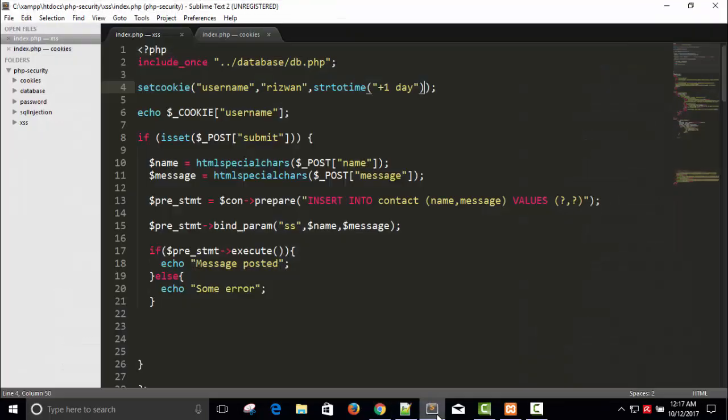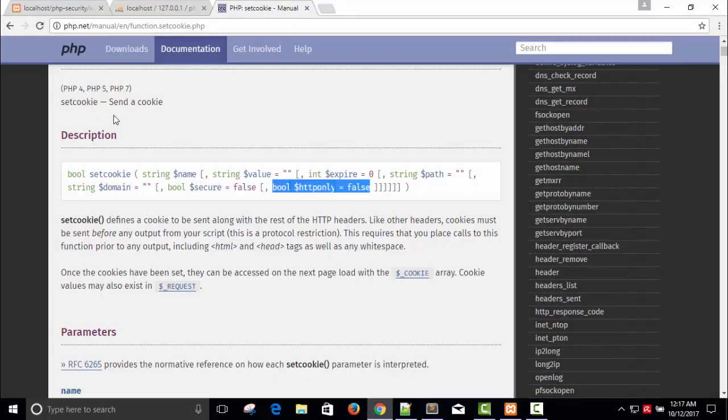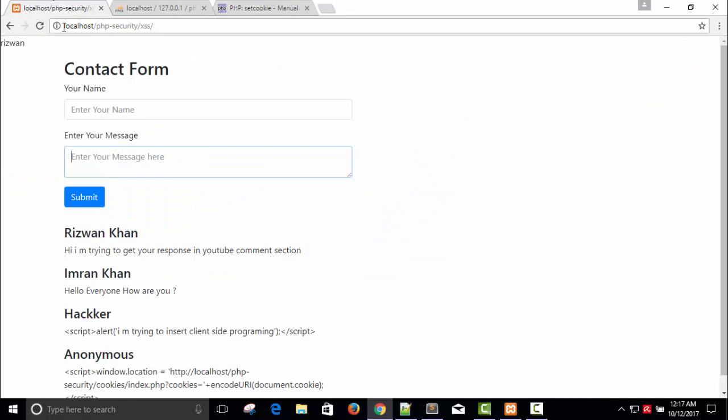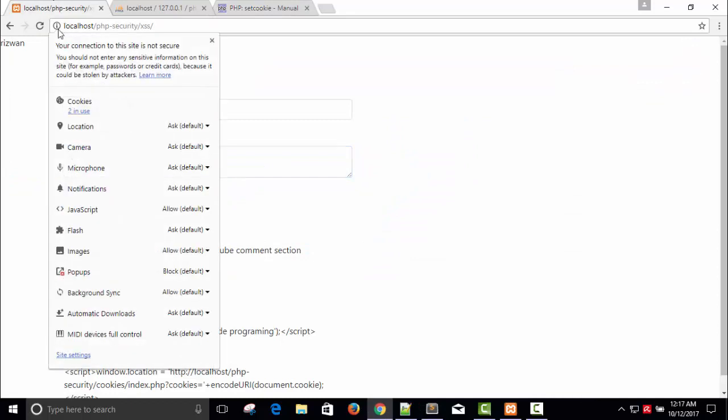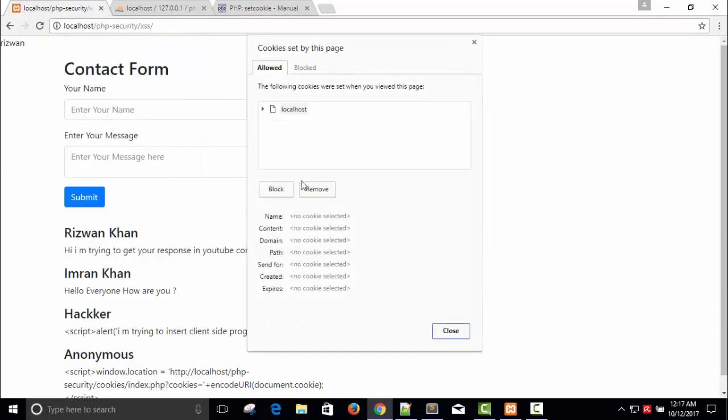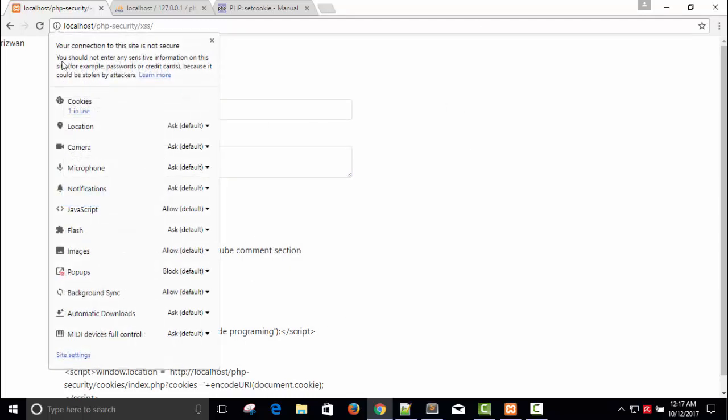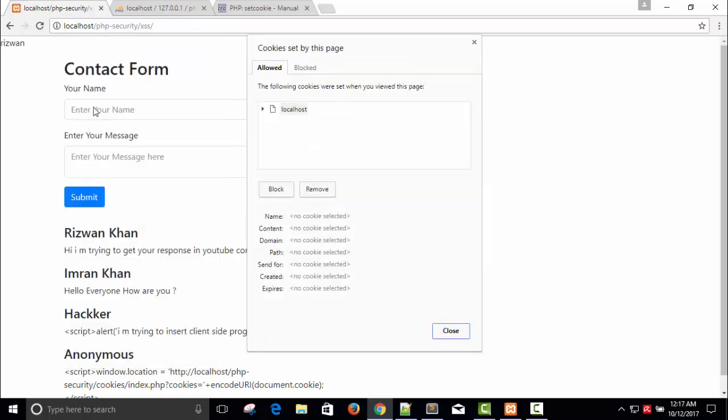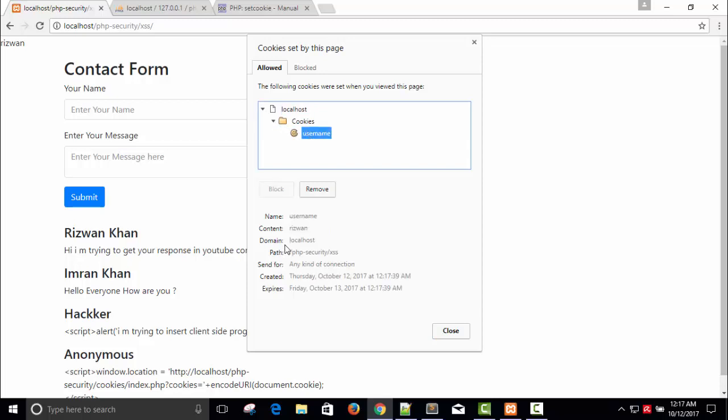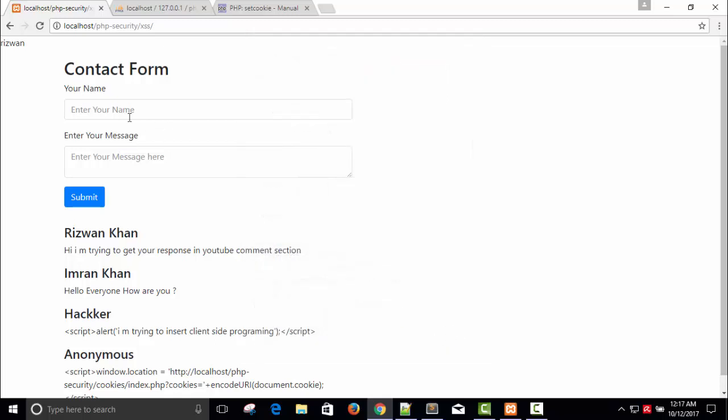So these are three parameters: username, response string, and time. Here you can see, just go to the browser. Let's remove this and you can click here. One cookie in use, so just click here on localhost. From localhost cookies, the username and the value stored in this cookie is this one. We have to avoid accessing cookies.